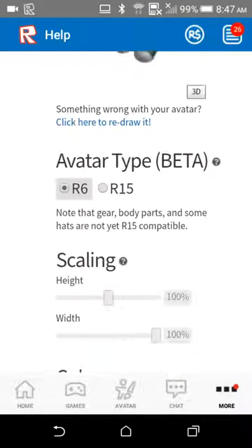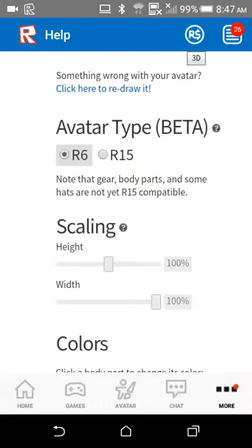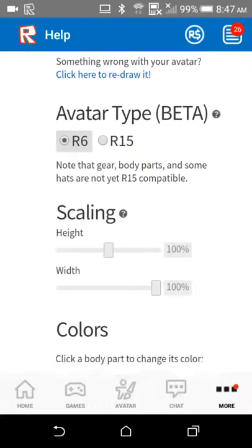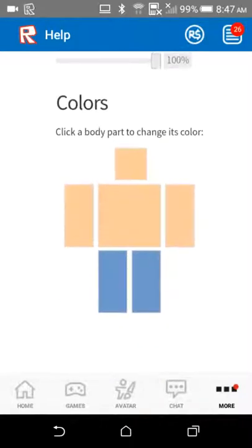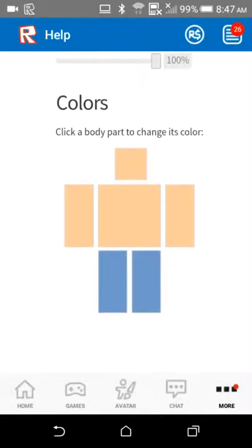And then scroll down. Click on the head. Make it whatever color you want, and then it'll show that as your head.